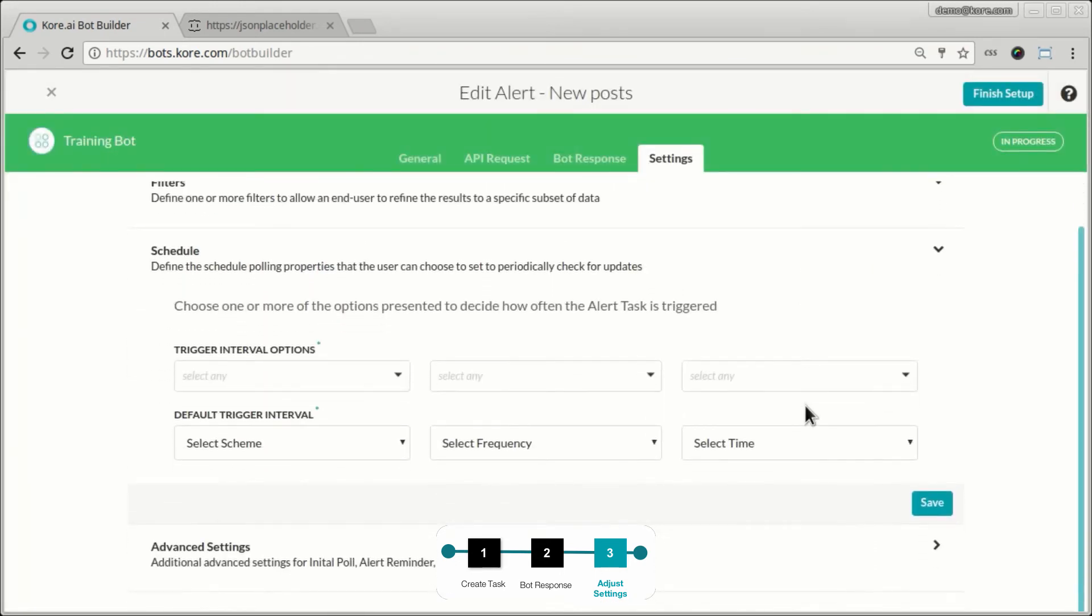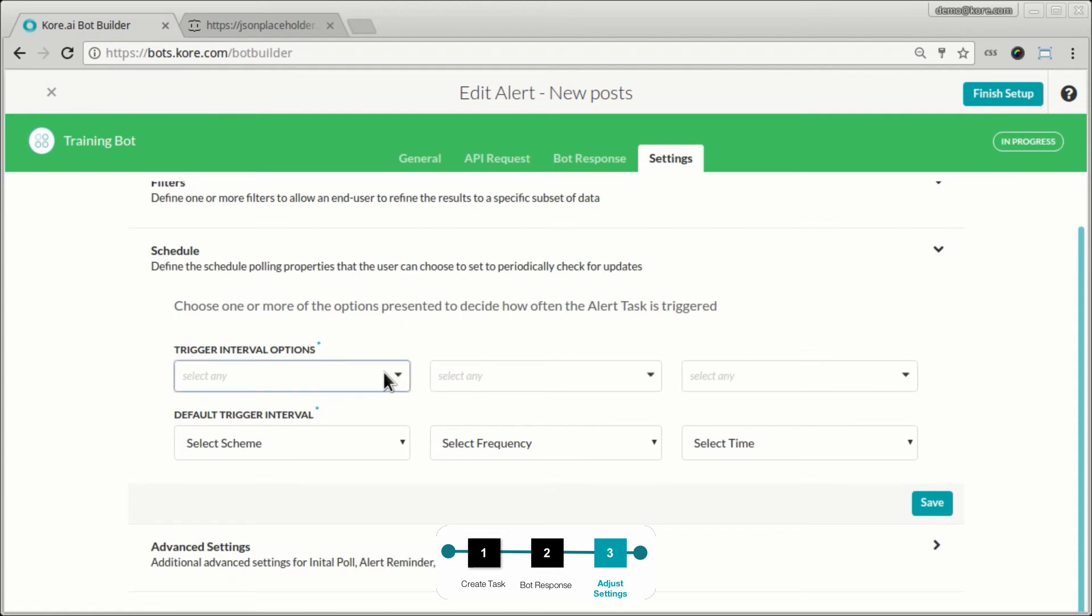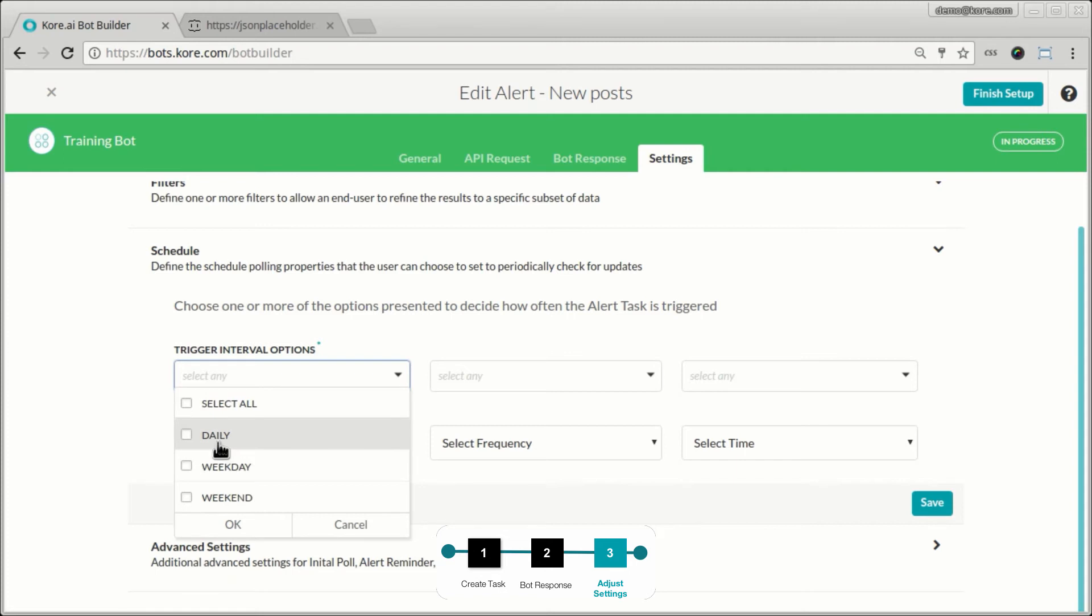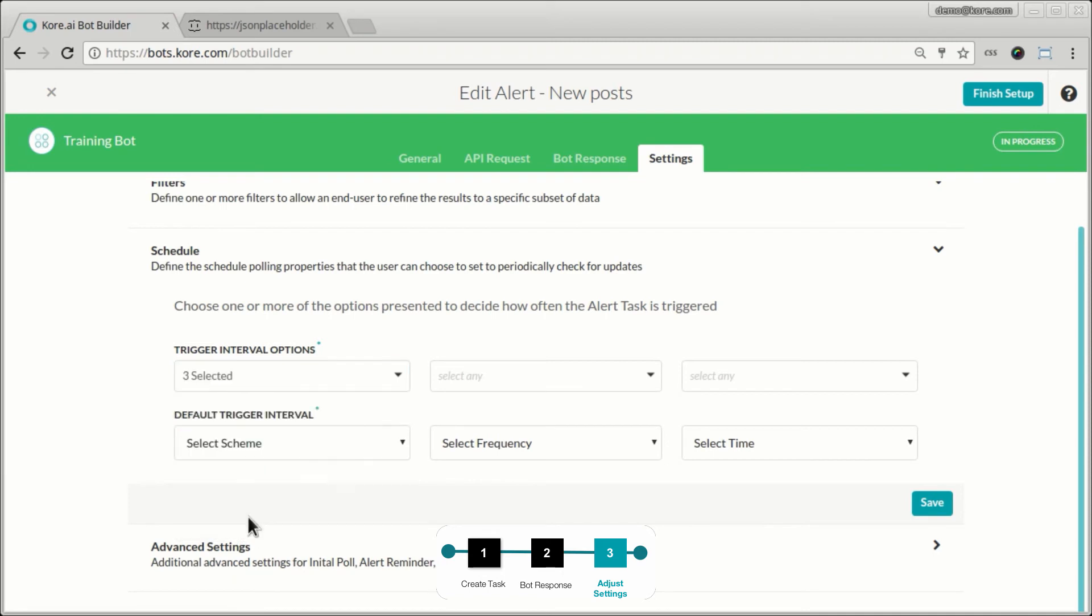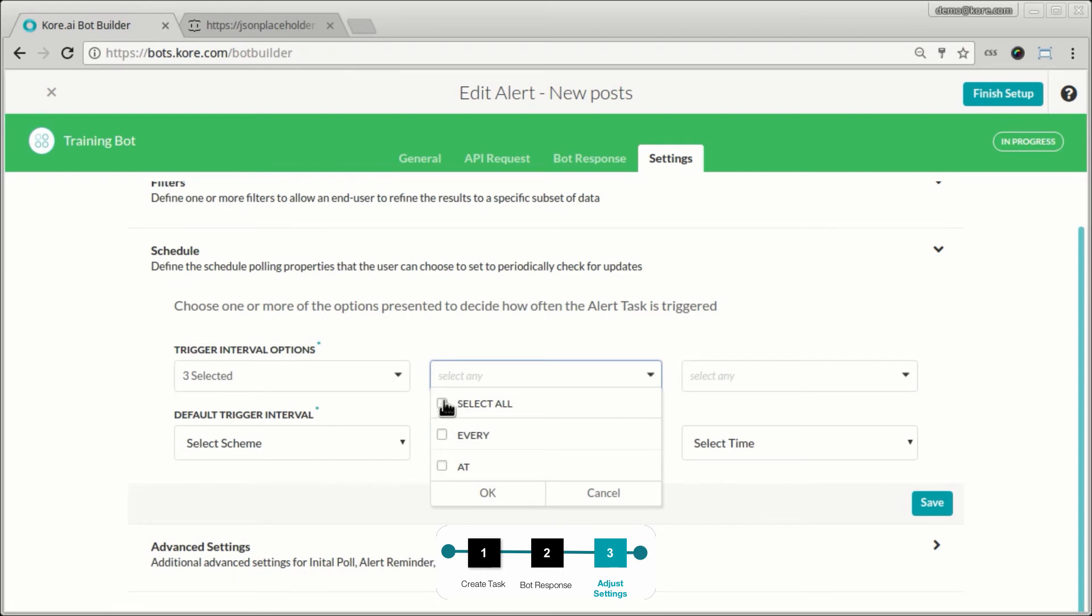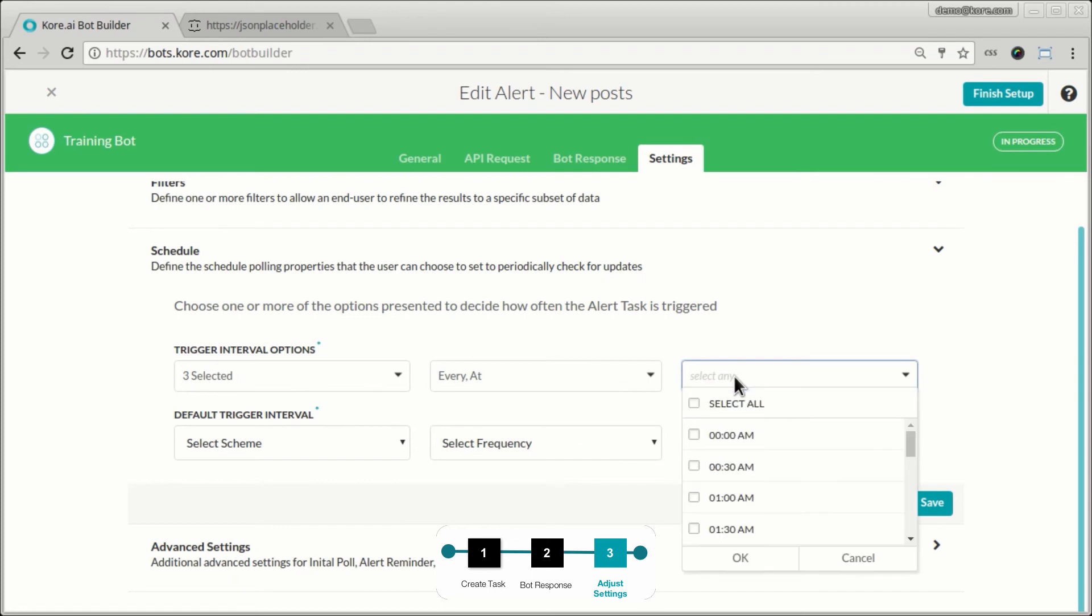And here again, the trigger interval options are the options that the user gets to choose from. So as the developer I say that my user should be able to set this alert either on a daily or a weekday or a weekend basis. And he can also pick based on should it be at every one hour or two hours or at a predefined time.